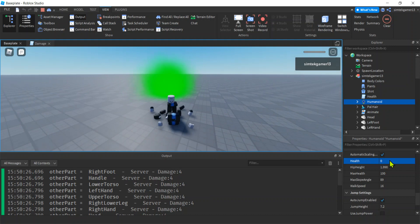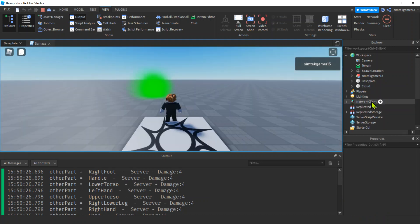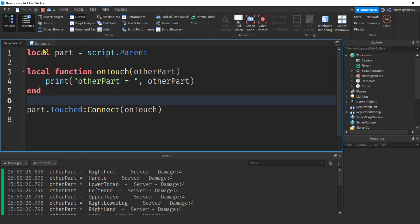What happens if I make it zero? Oh, I died, right? I have no health. That's the humanoid that does that. That's what we need. We need our humanoid.